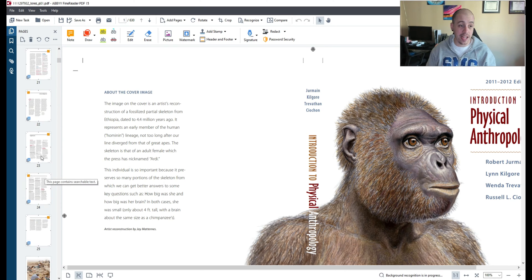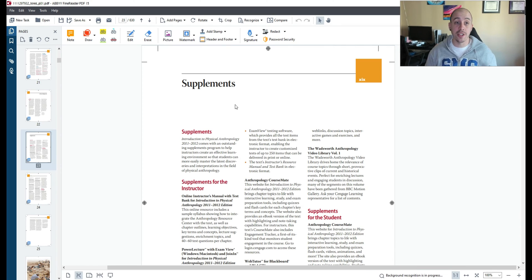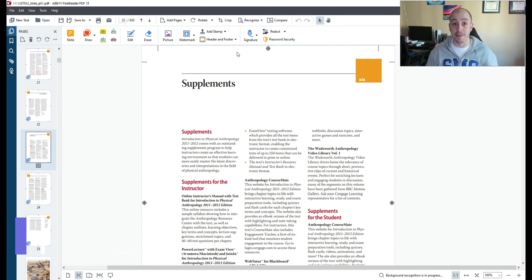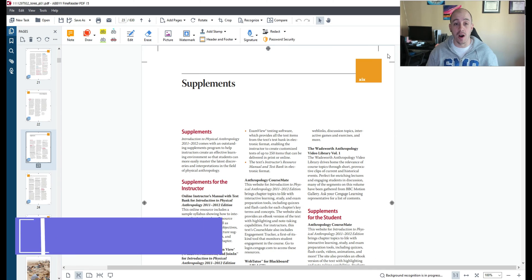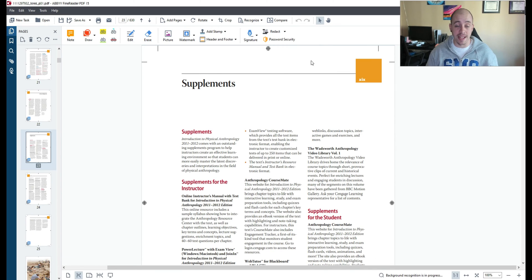Let's go ahead and jump somewhere into the content. Let's take a look at how to use the crop tool within Abbey Fine Reader. I want to get rid of some of these publisher marks on the top and sides of the document.